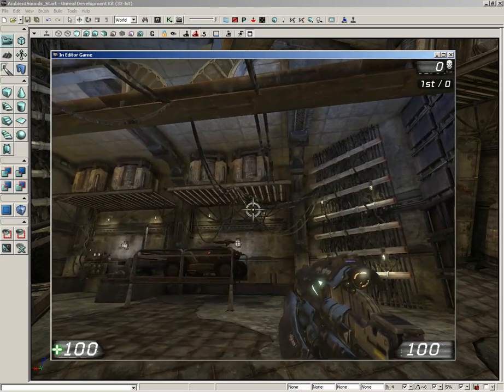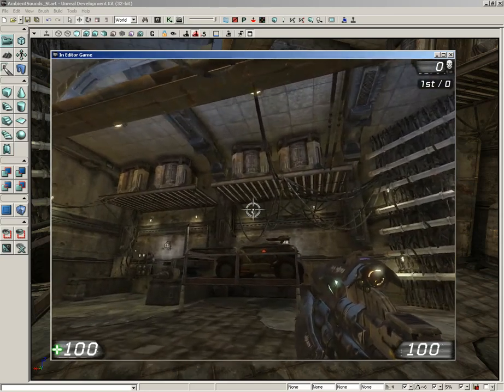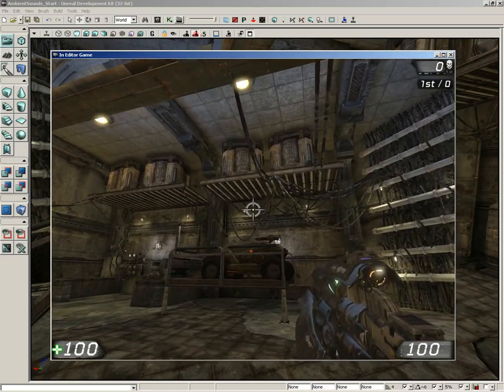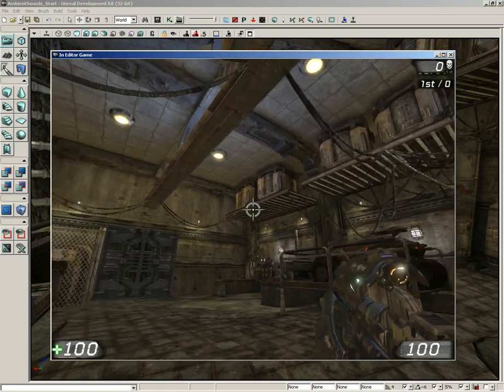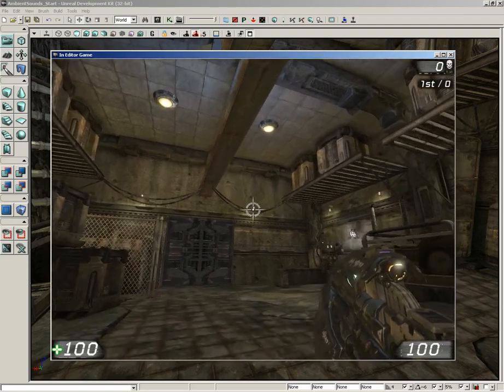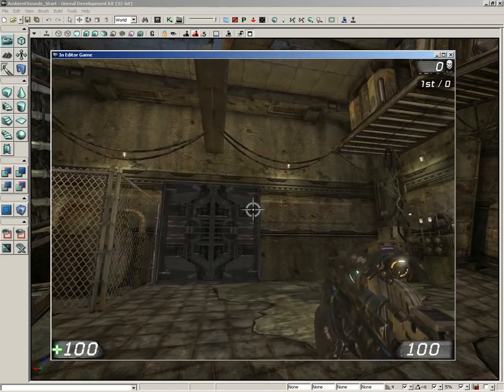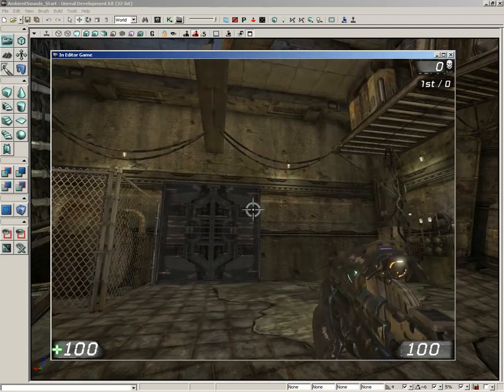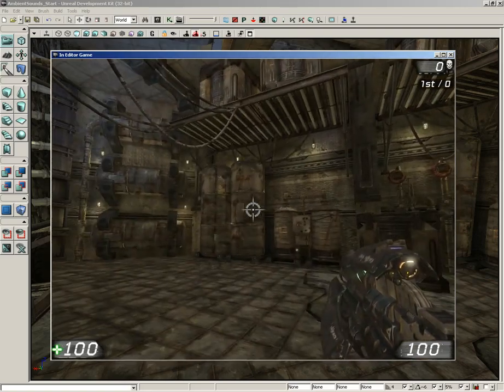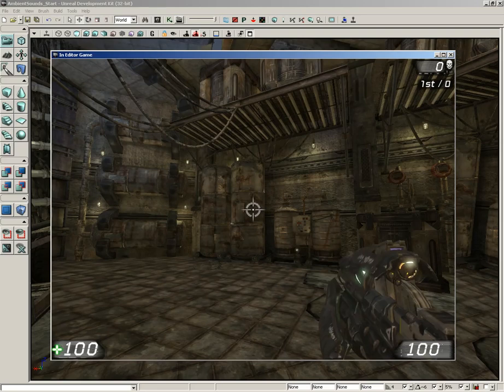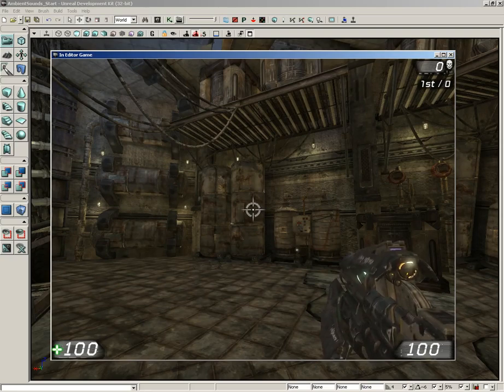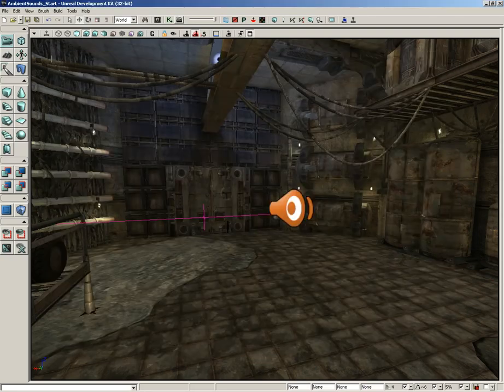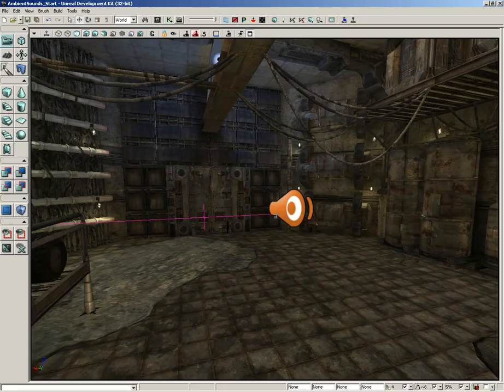And we can hear it. Again, because it's not spatialized and we didn't see any of those radii coming off of the actor, this sound seems to come from everywhere. It'll never get quieter depending on our position. You won't hear it track from speaker left to speaker right—it's just always going to be constant in both speakers or all speakers at the same time. So that is a quick look at how to place a sound cue in your level. Be sure to save your level and save your package. That will wrap things up for this video. Take care.